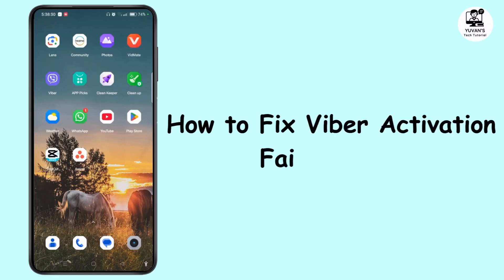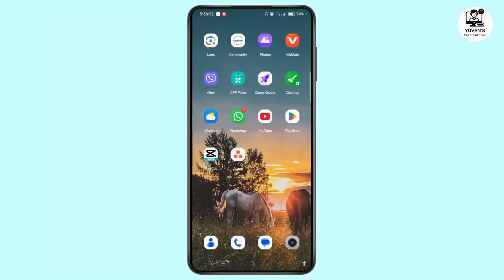How to fix Viber Activation Failed Issue. Hi everyone, welcome back to our channel. This is Rose and I'll walk you through how to fix the Viber Activation Failed problem. Watch the video till the end and without further ado, let's begin.